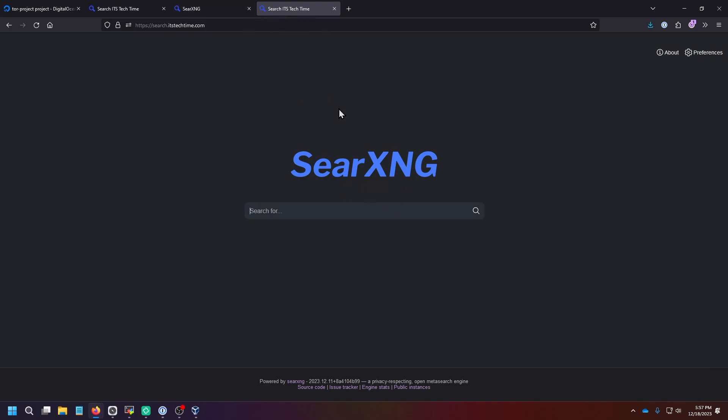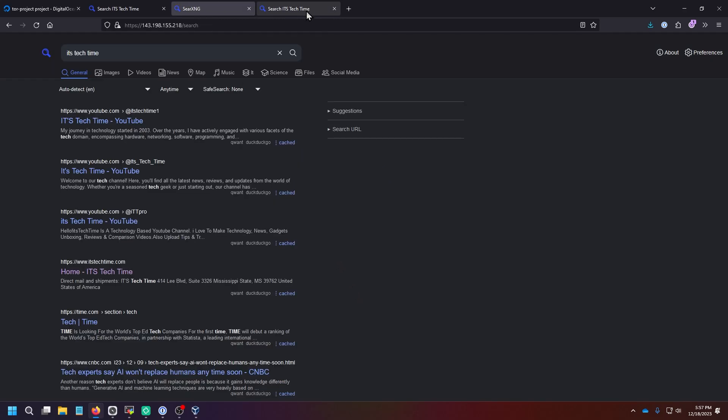Now some other things you might want to do is you can edit the settings.yaml file and you can set a specific hostname for your tab up here, like we have search.itstechtime.com. And there's a lot of other settings you can do on here, which I'm not going to go into detail in this video.